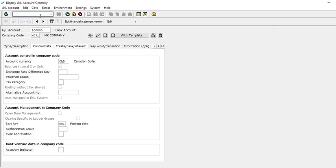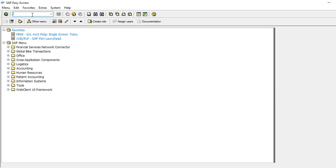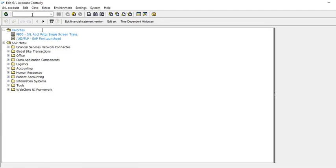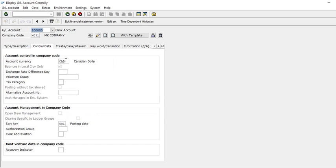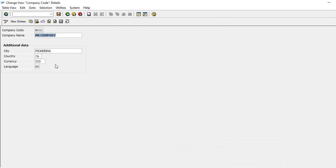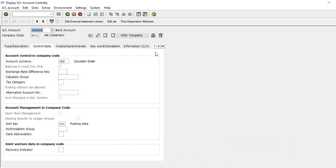Now if we go back to FS00 and check whether that change has had any impact — I'll double-click my company, display it, and go to the currency tab — it still shows CAD. Although I changed to USD in the company structure, FS00 still shows CAD.